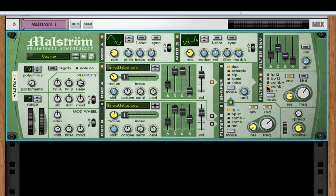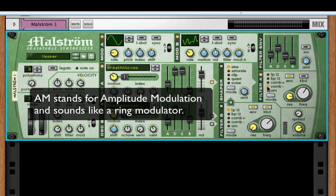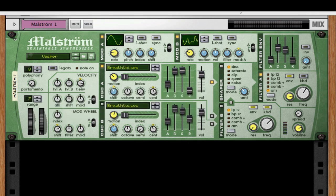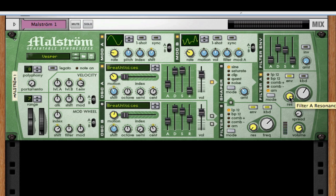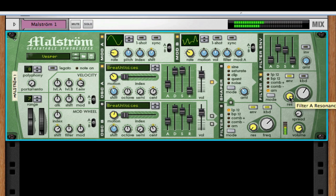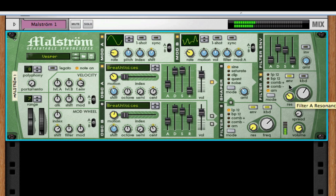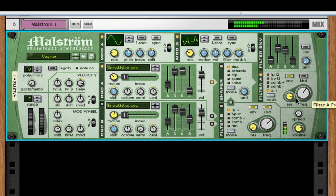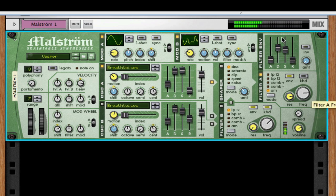And then finally, you have the AM, which is amplitude modulation. Actually, like a ring modulator, the resonance controls the amount of modulation that you're adding to it. So as you turn it up, you can hear it. Pretty awesome. And both of those filter sections work the same.